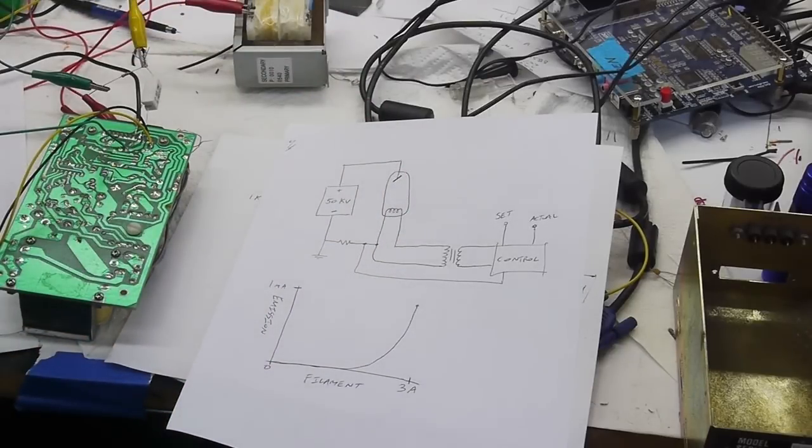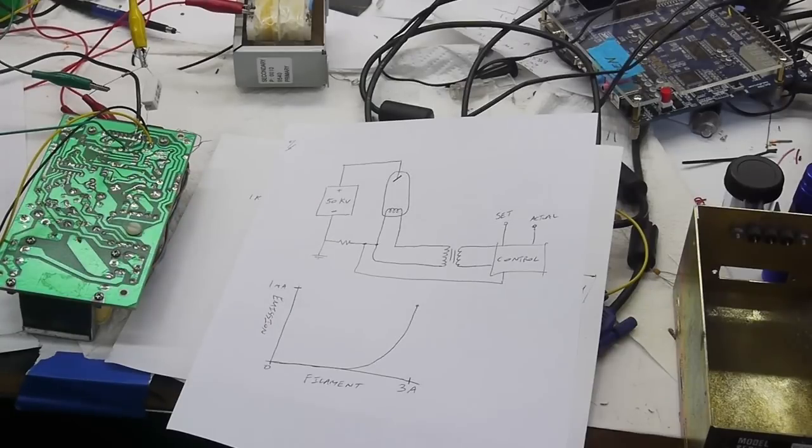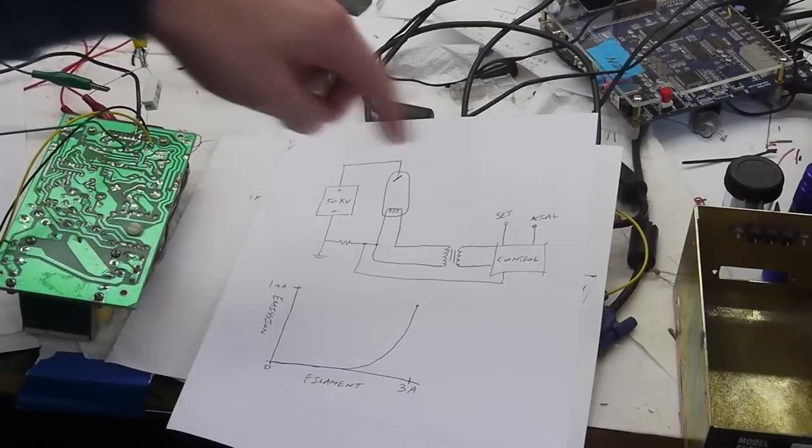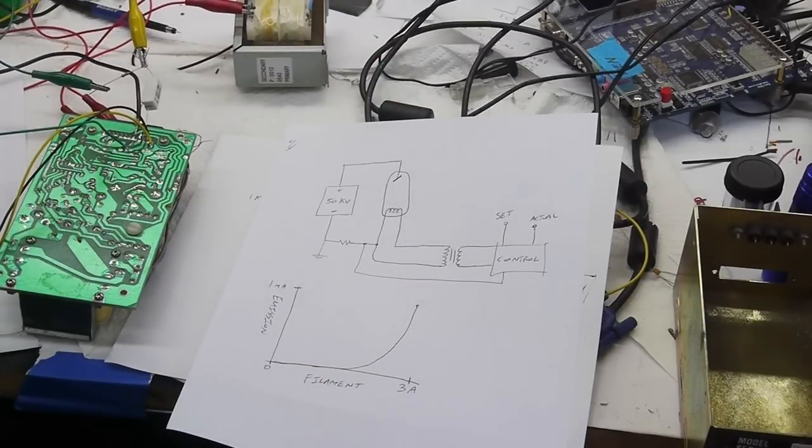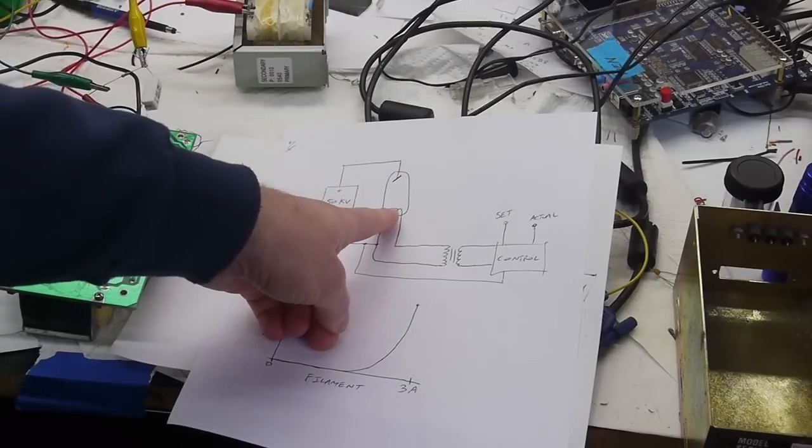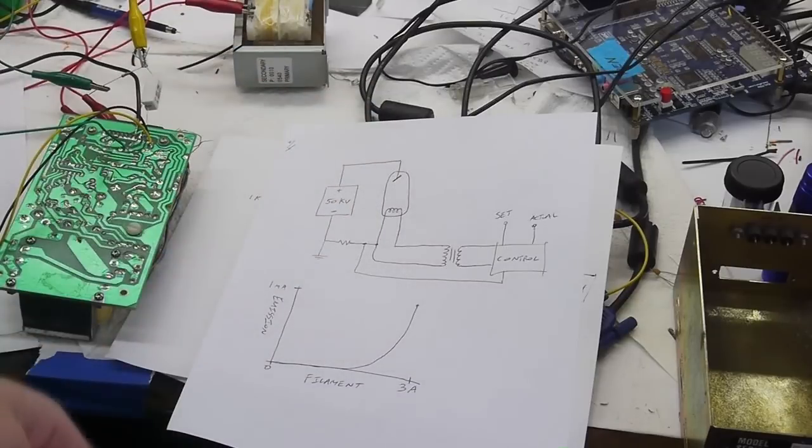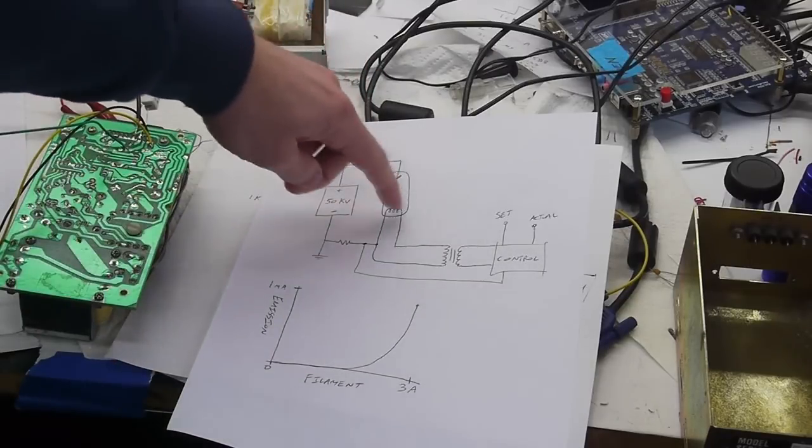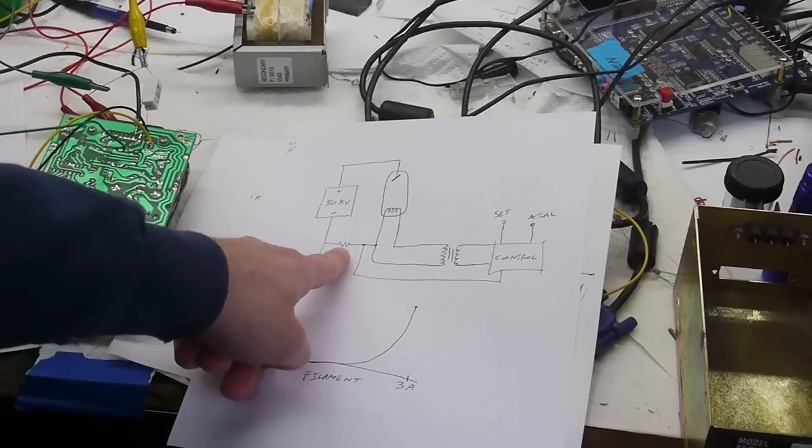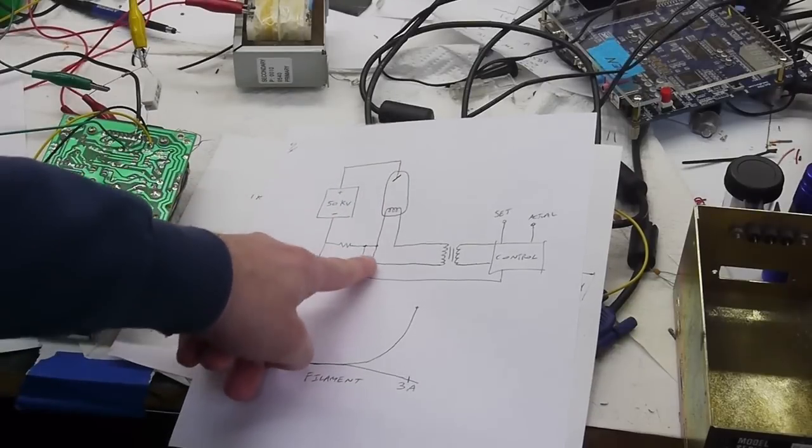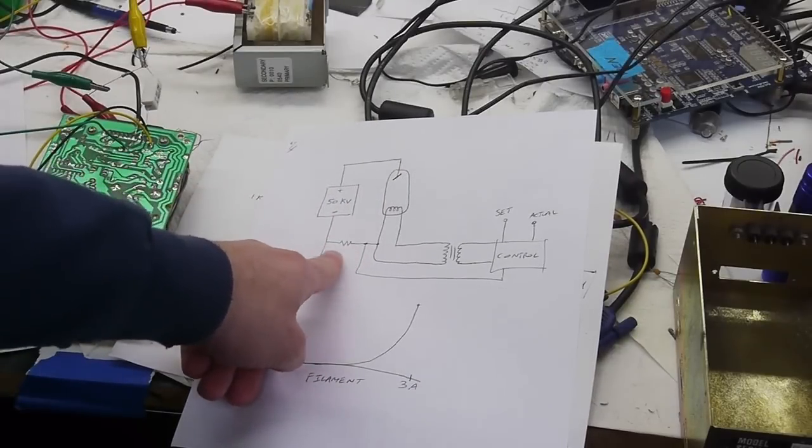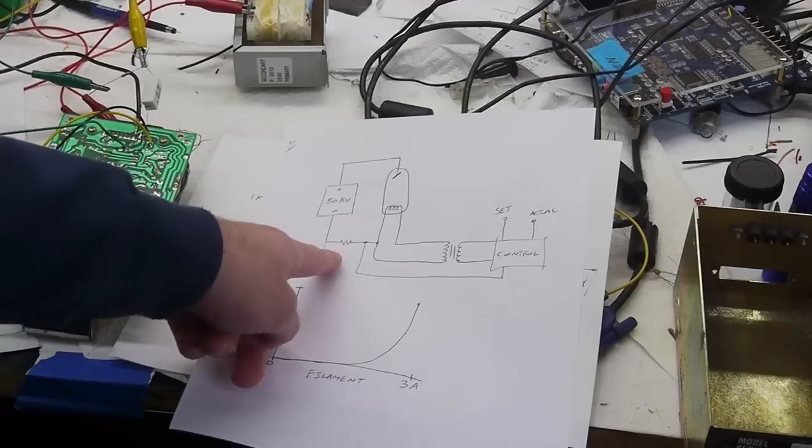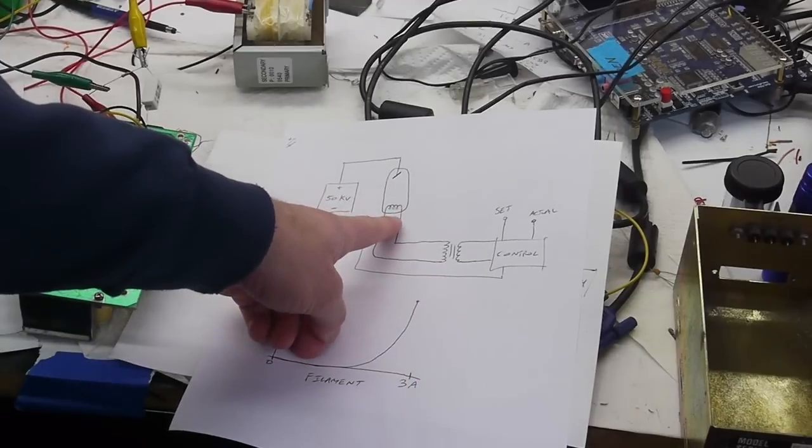So when I first got this tube from eBay I fired it up sort of a test run and was very surprised to find out that the filament is floating. I was really under the assumption that this was a grounded path and that the high voltage would just flow to ground but that's actually not the case. And the reason that they floated the filament was so that you could put a current sense resistor here and then measure the voltage across this current sense resistor and use that number to control the filament temperature.